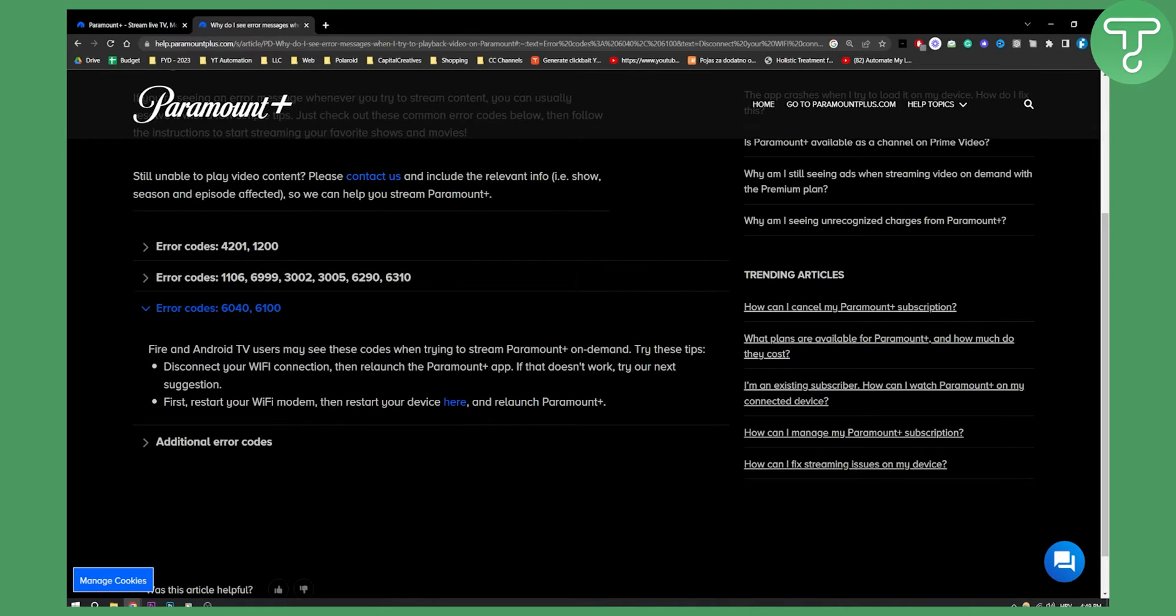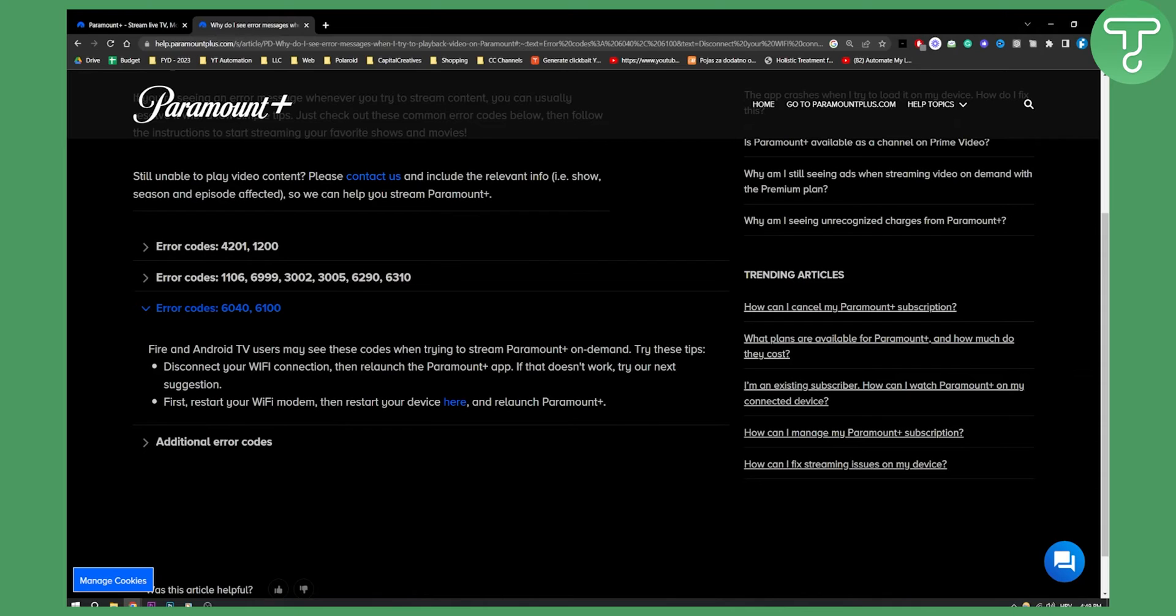If that doesn't work, try out your next suggestion. Obviously, you can also first try to restart your Wi-Fi modem and restart your internet. If not, you can also use your Ethernet cable.